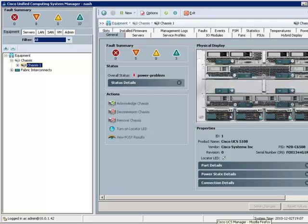The next step, assuming a sufficient number of physical blades, would be to simply associate the individual service profiles to blades, or to associate the service profile template to a server pool of physical blades. However, you don't need to be idled and simply waiting for blades to show up. With Cisco's UCS, you can pre-configure the network and storage infrastructure in advance of the physical servers being present. And that's the topic for the next segment in the UCS Advantage series.